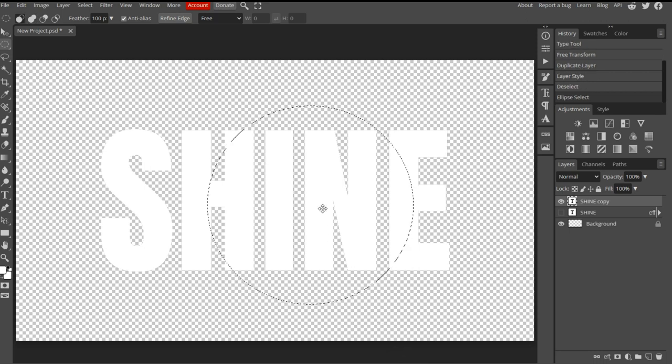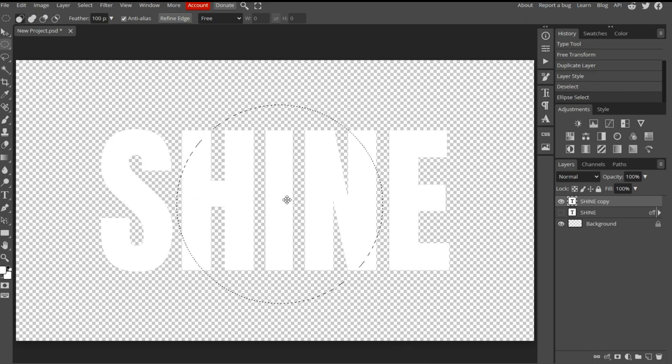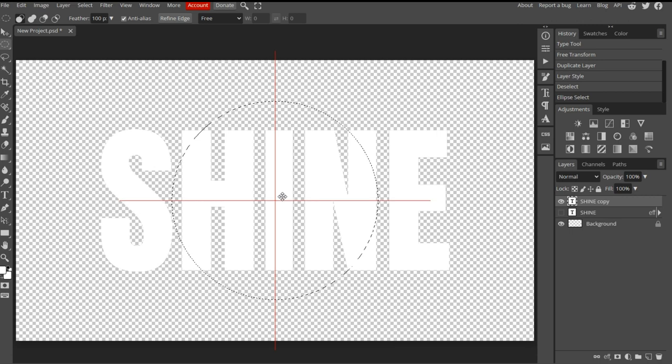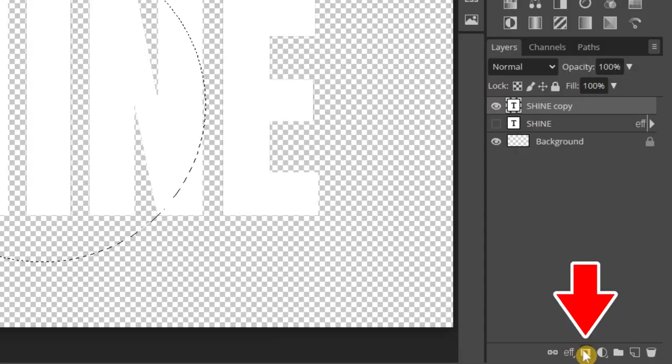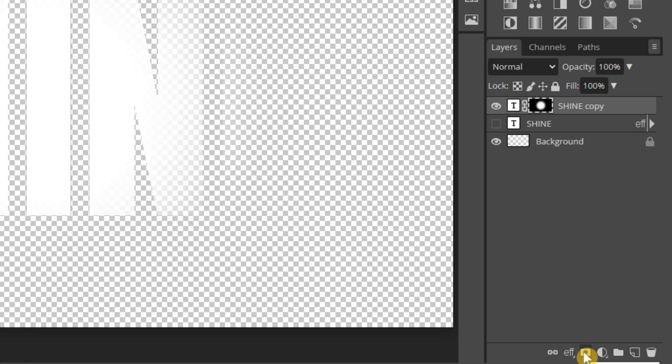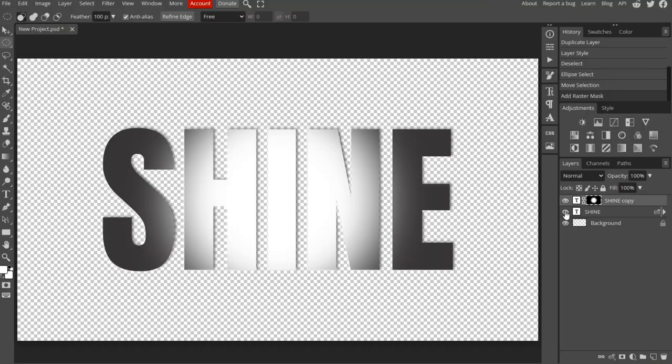You can move the selection by pressing anywhere inside the circle. Center it using the crosshairs as a guide. Next, add a raster mask to the top layer by pressing the icon on the bottom menu. Then turn the bottom text layer back on.